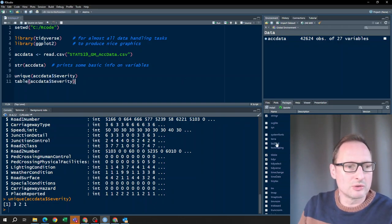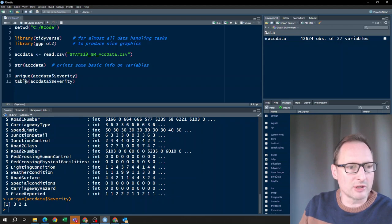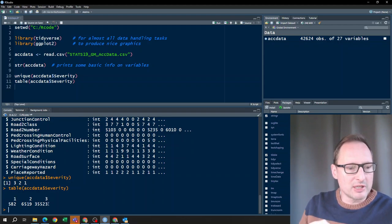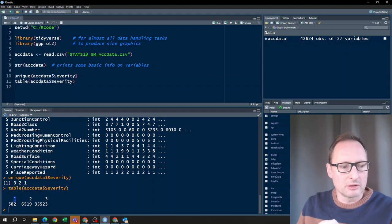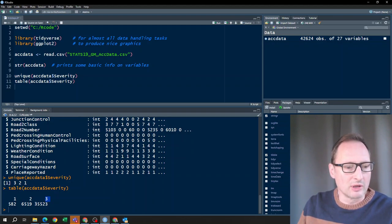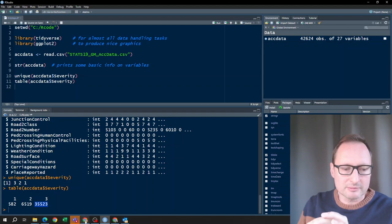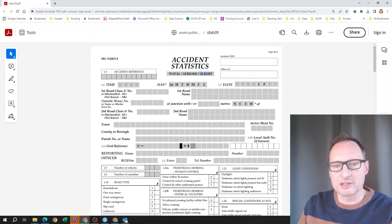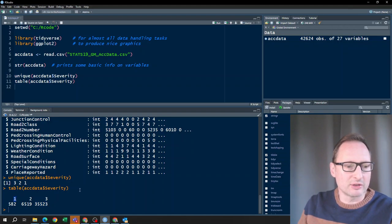The table shows: for value one, 582 observations; for value two, 6,519; and for value three, 35,000. Since the most common type of accident will be a slight accident and the least common will be fatal, we can now determine that one means fatal, two means serious, and three means slight.